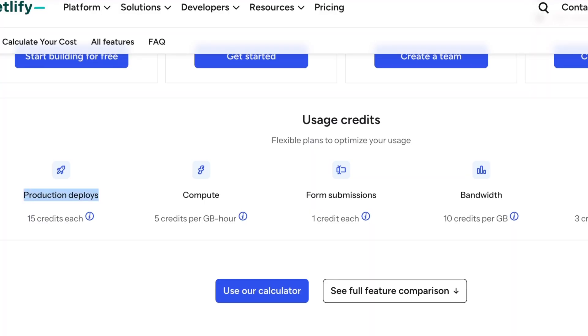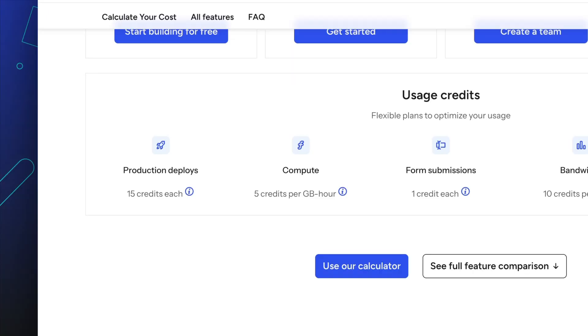A production deploy is a live version of your project that gets pushed to your main domain and becomes accessible to all users. When you deploy to your production branch, Netlify creates a production deploy. Production deploys use 15 credits per deploy. Note that the use of deploy previews and branch deploys are unlimited.